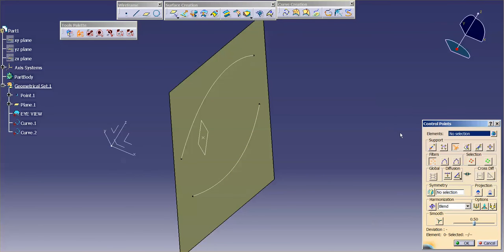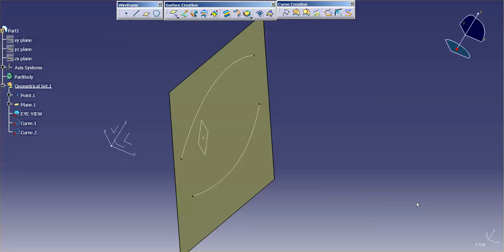So, once again, any time I go into control points, the only control points I'm really going to use, if I want to keep that curve planar, is mesh lines and local normals. Great trick. Have fun.